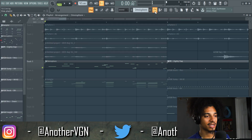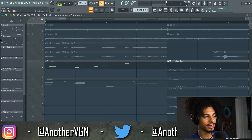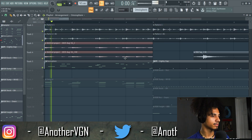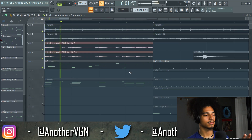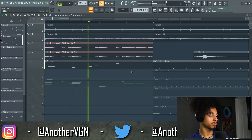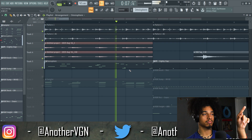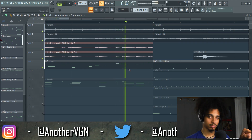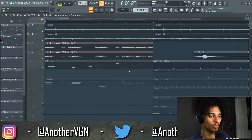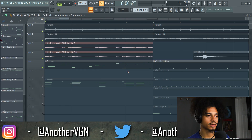That's pretty much it — that's the main lead of this beat. Here's what all these sounds sound like together. Oh, that's fire. Okay, now let's get to the drums.